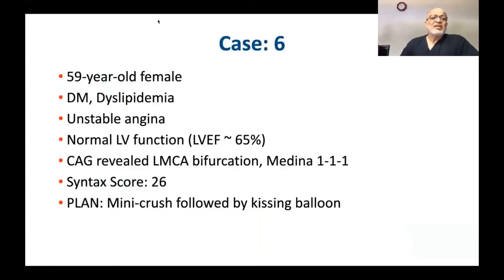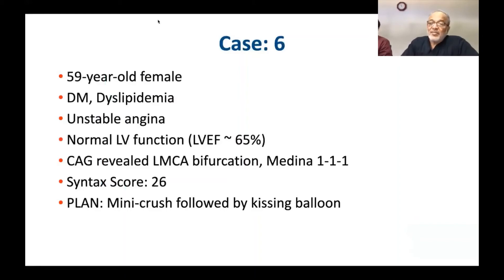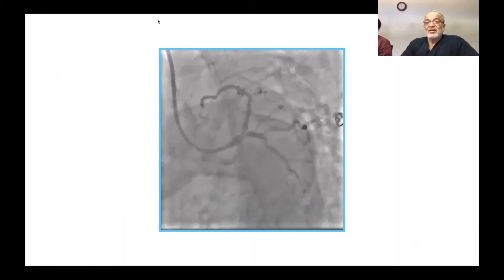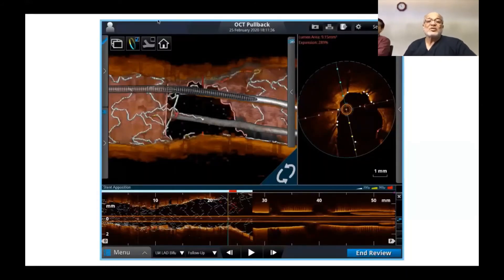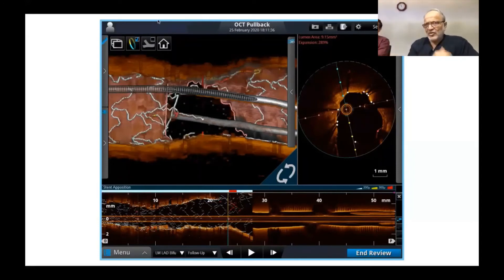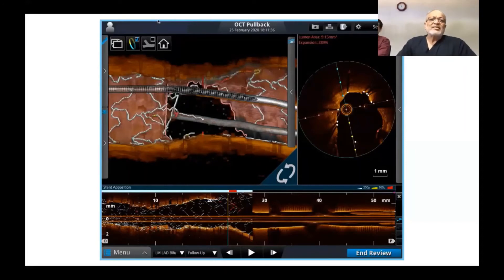A 59-year-old female, diabetic, dyslipidemic, unstable angina, normal ventricular function, LMCA bifurcation Medina 111, syntax score 26. Plan: mini crush followed by kissing balloon. The patient had ongoing pain so there was no time to ensure distal crossing. Final OCT runs after the procedure showed proximal crossing and link-connecting carina with some crowding, but a good lumen.